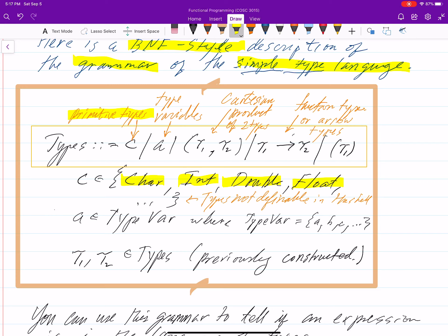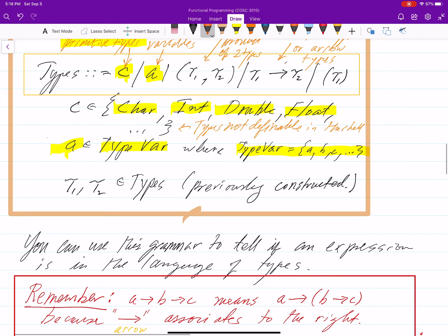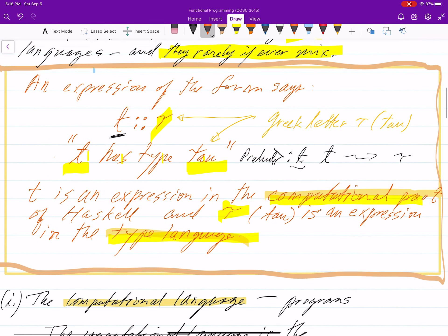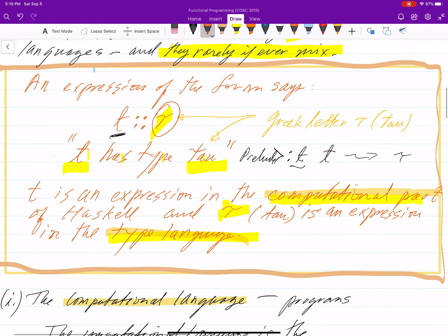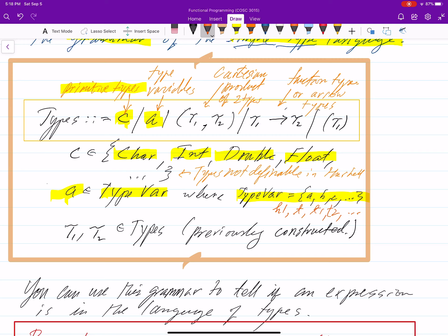We have primitive types, written as C for constant types. Then we have type variables — A is a type variable. You can think of a type variable as a collection of type names: A, B, C. Sometimes the system throws back names like H1, T, T1, T2. If they occur in an expression on the right side of a colon, they're type variables. We also have Cartesian products, so we can describe the type of pairs of types.